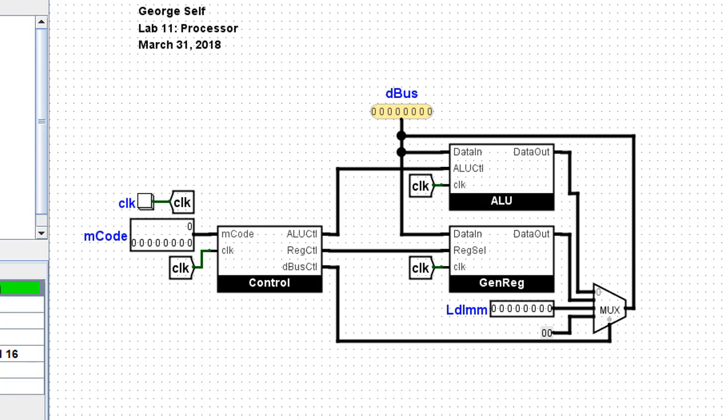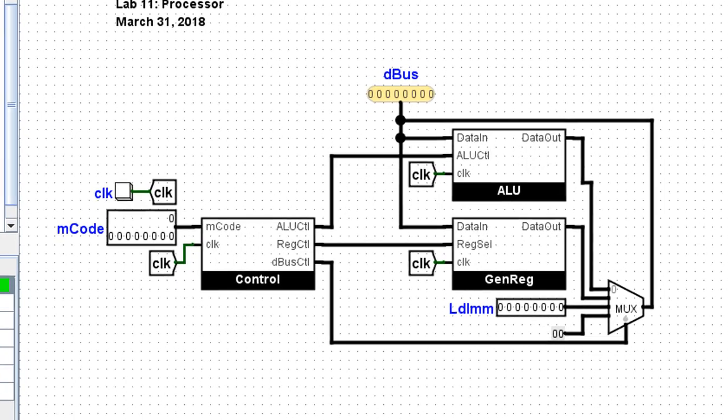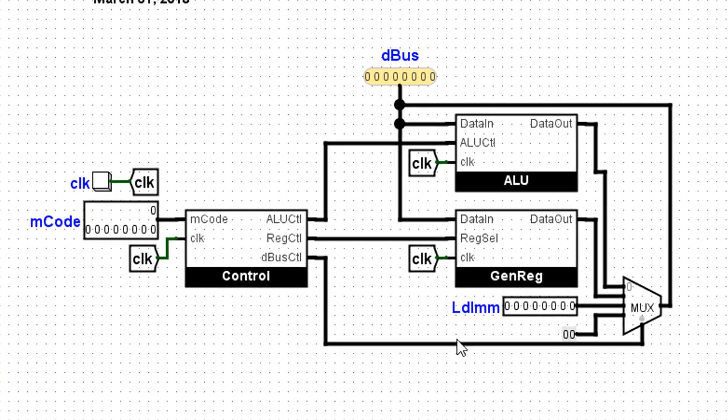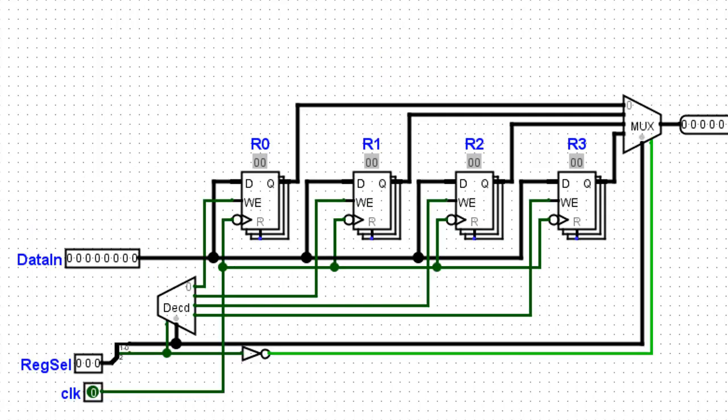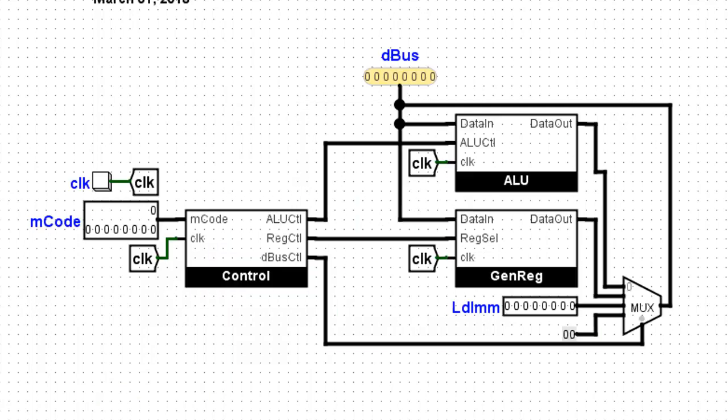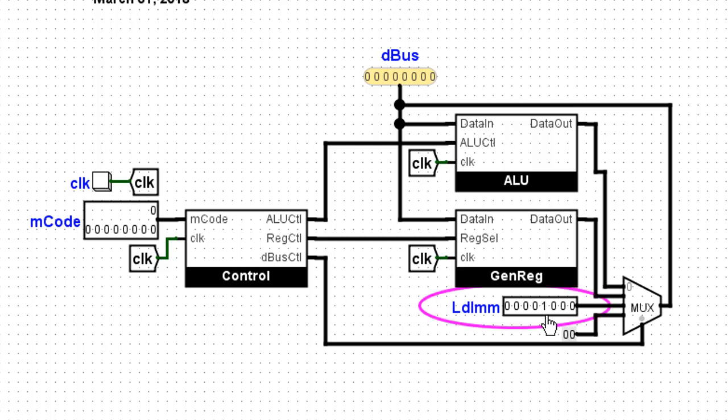The first thing I want to do is put a value in this load immediate register. So let me just put something random in here. I'll say 8 in the load immediate register. This is going to be loaded into something in our circuit.